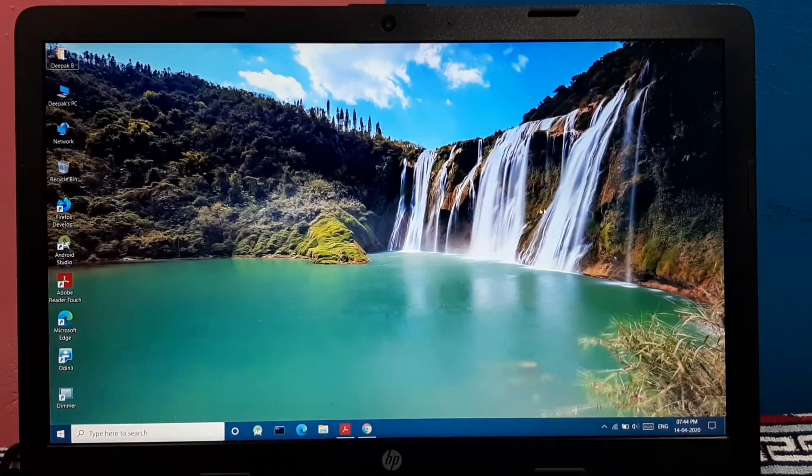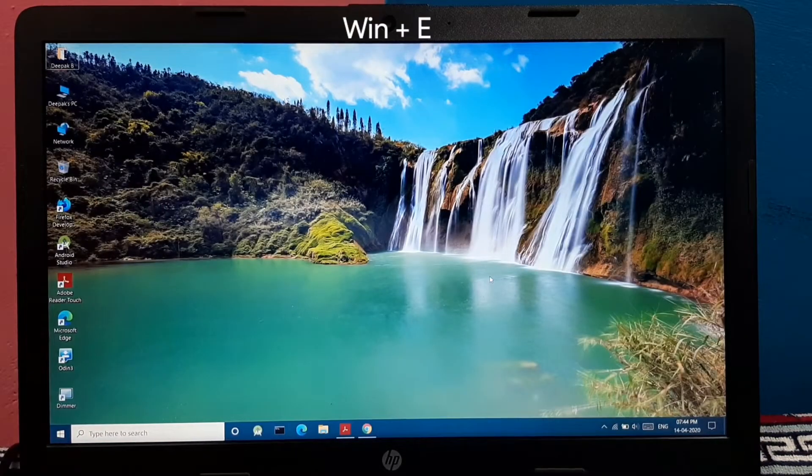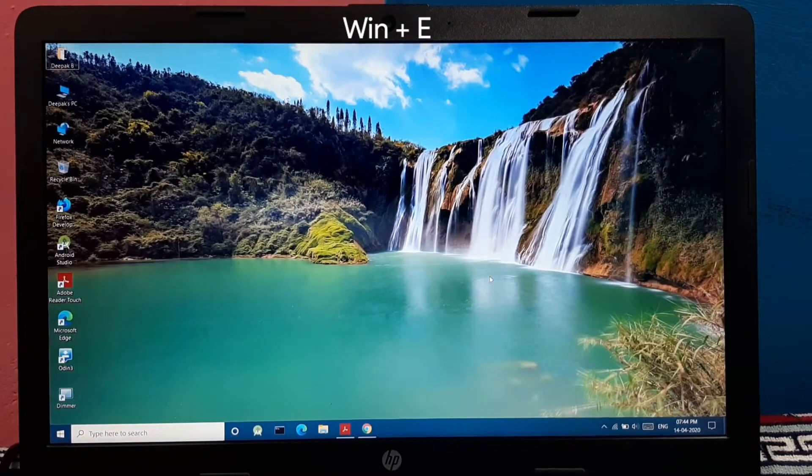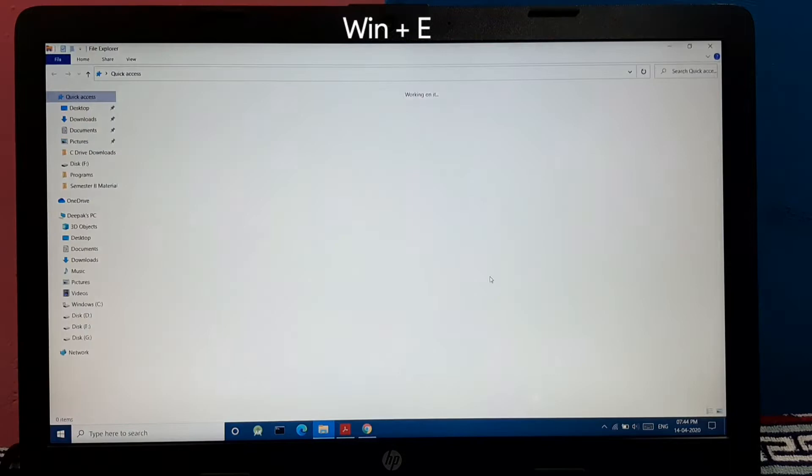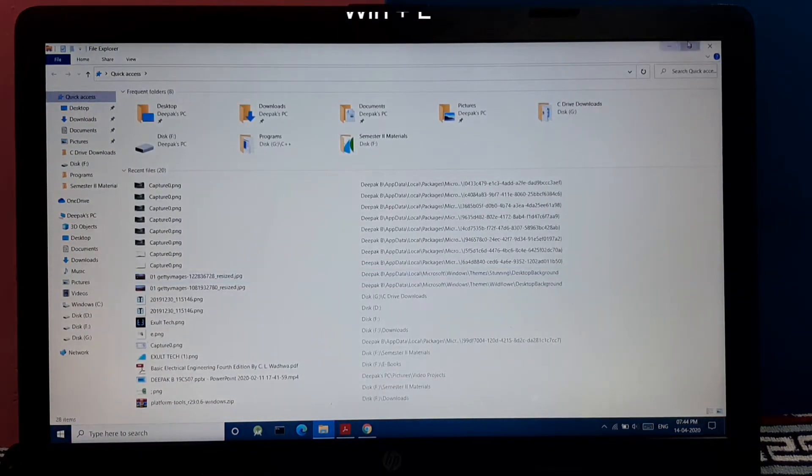Similarly pressing Windows key plus E opens the file explorer menu on your PC.